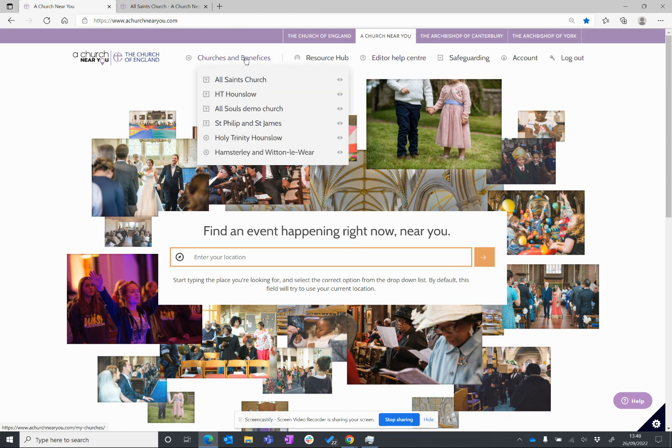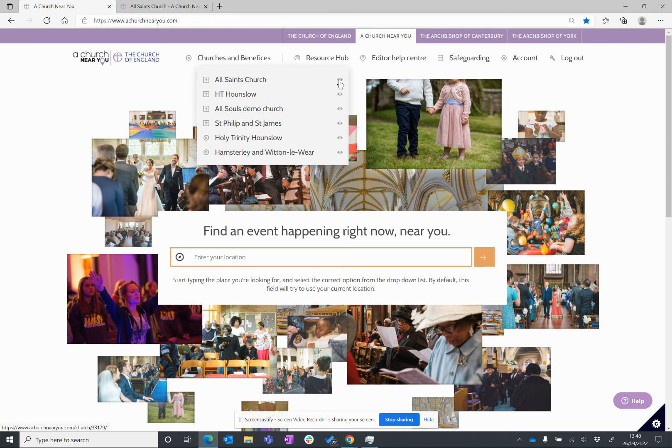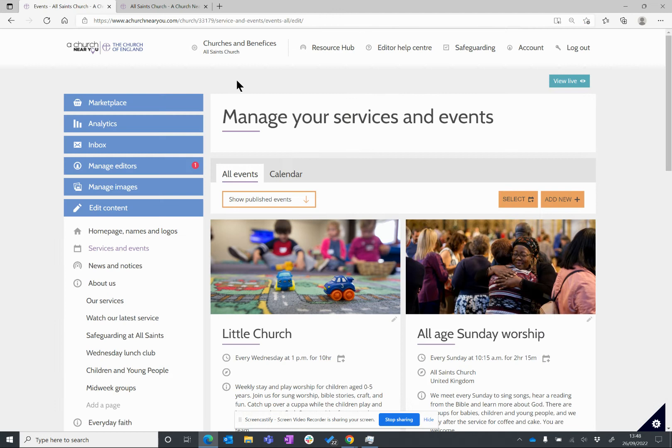Hover over churches and benefices, and what you'll see is a list of all the churches and benefices that you have been given editor access to, if you already have been given access to some. If you click on the I symbol, you're going to open that church up in the normal public view, but we don't want to do that. We want to see it in editor view. So, if we click on the name of the church, All Saints Church in my example here, I've got editor view now.